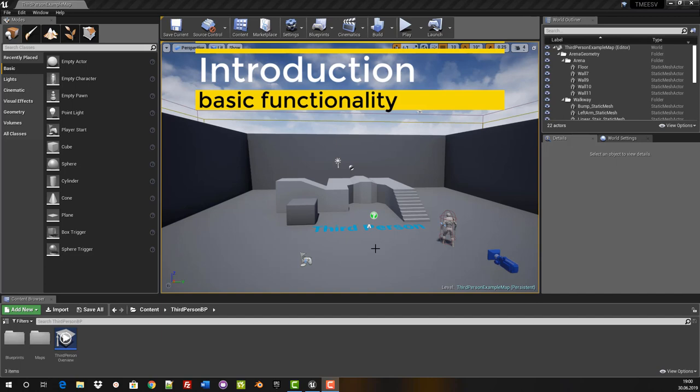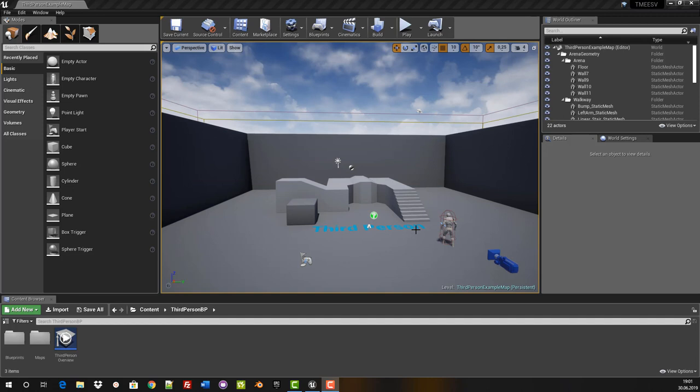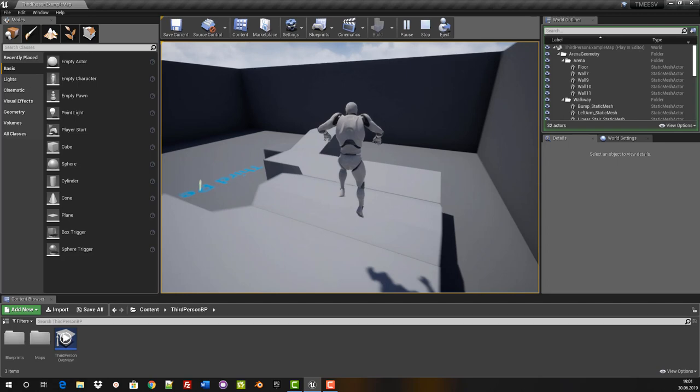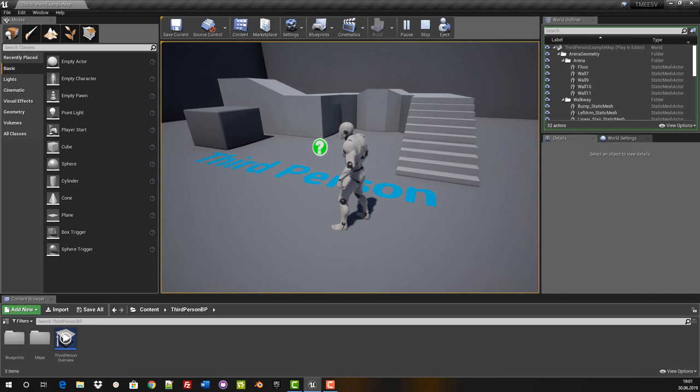Our project has now opened and it starts with a demo level from Unreal. It is a third person level where the character is already fully integrated. We can try that out right now by pressing the play button up here. With W, S, A and D keys you control the character as in a usual game. The space key is used to jump and you can see the character is already fully functional. By pressing the escape button we leave the play mode.